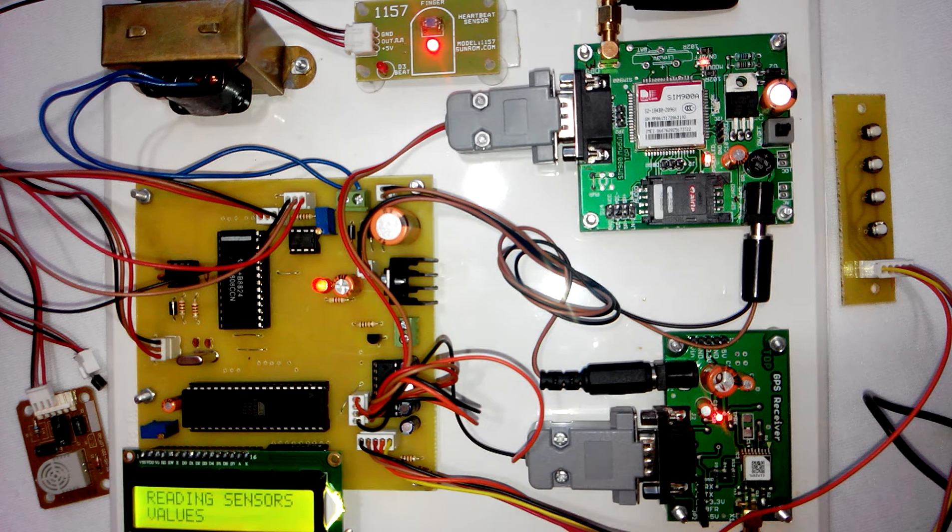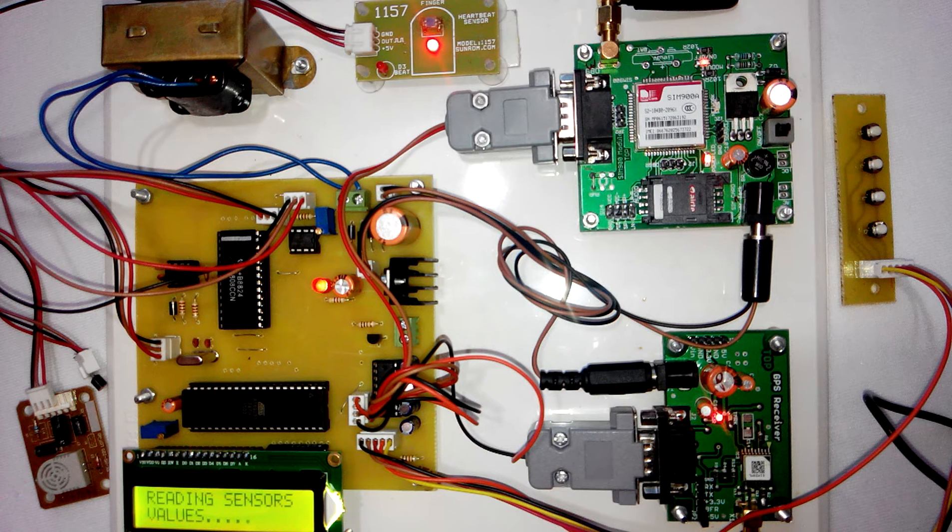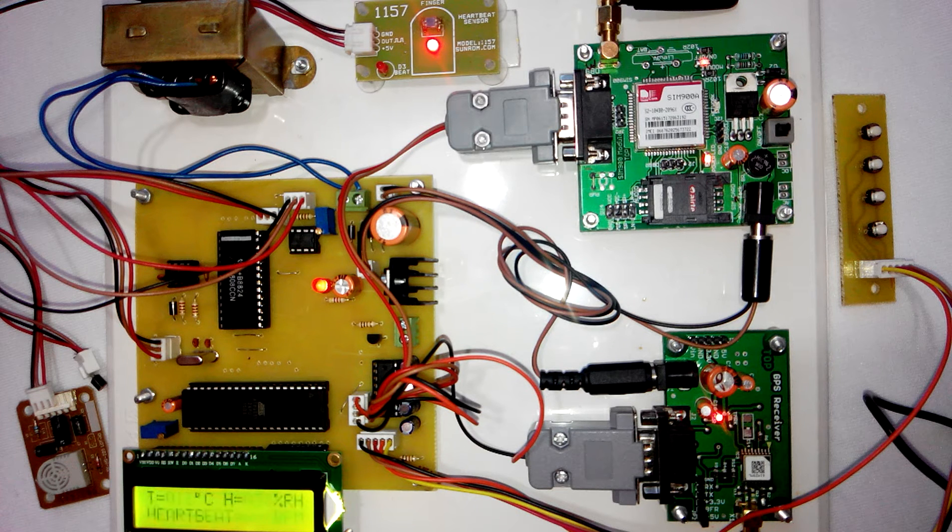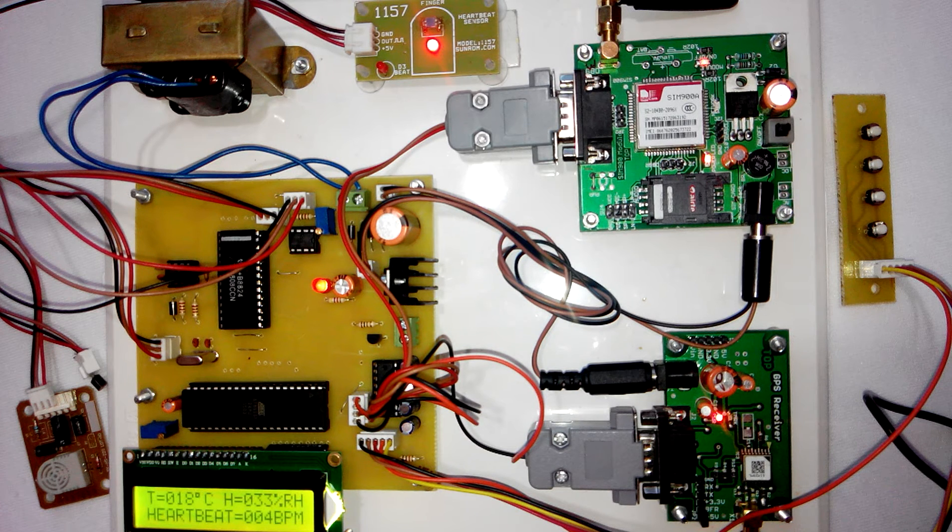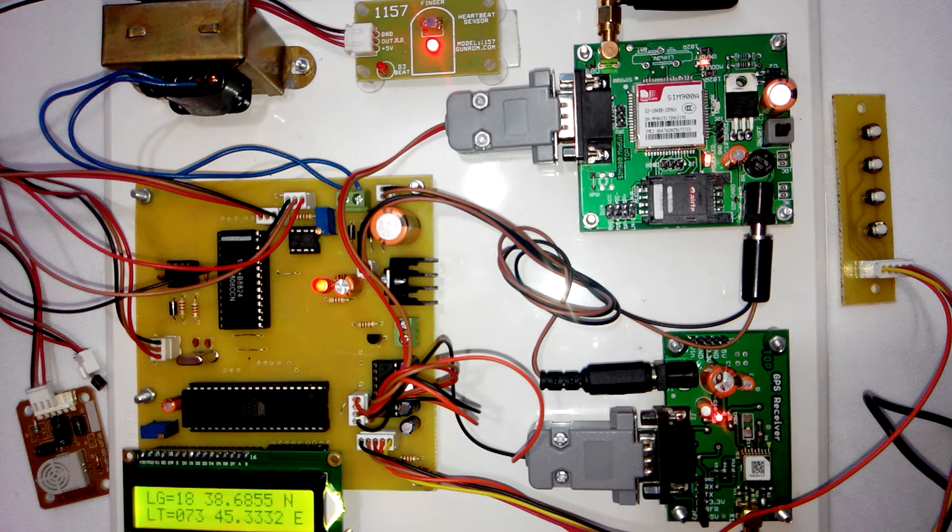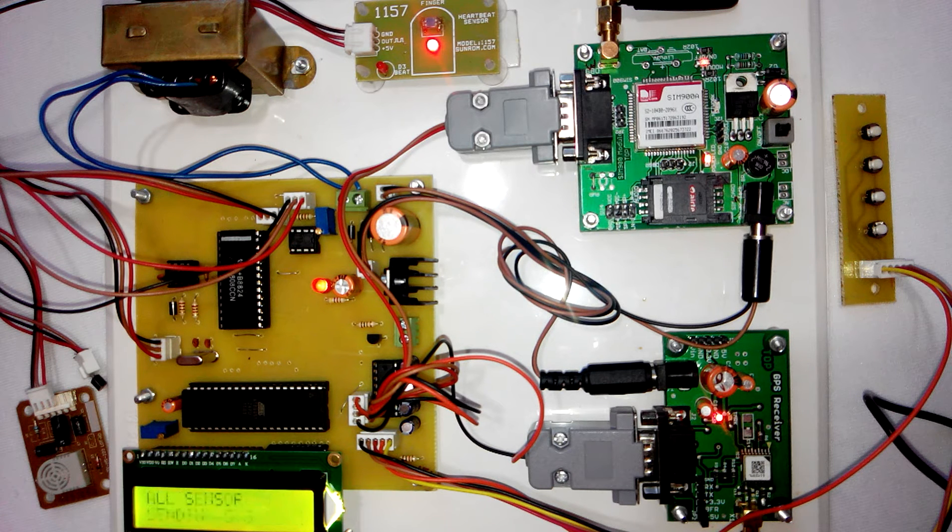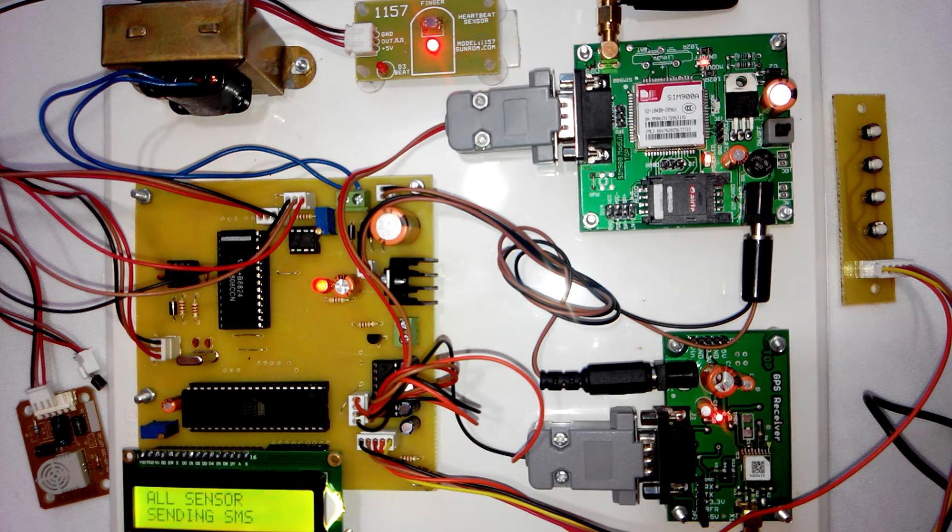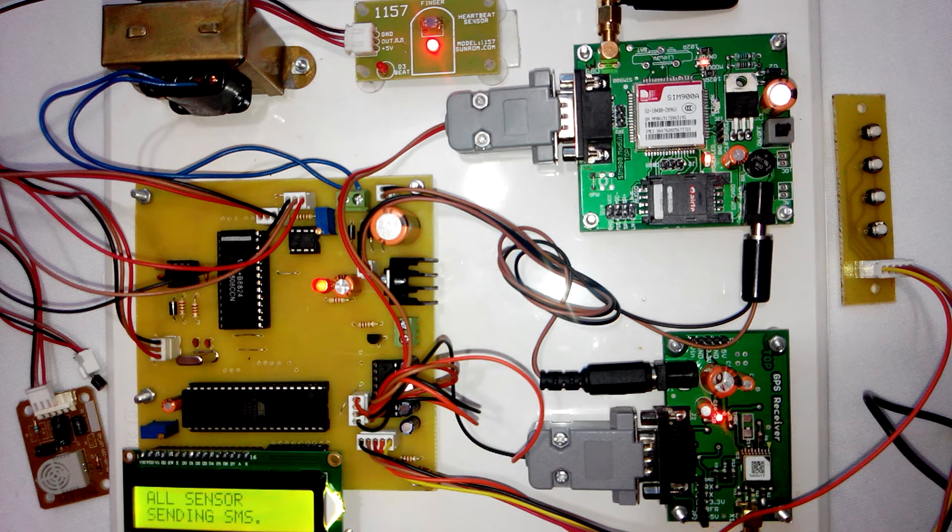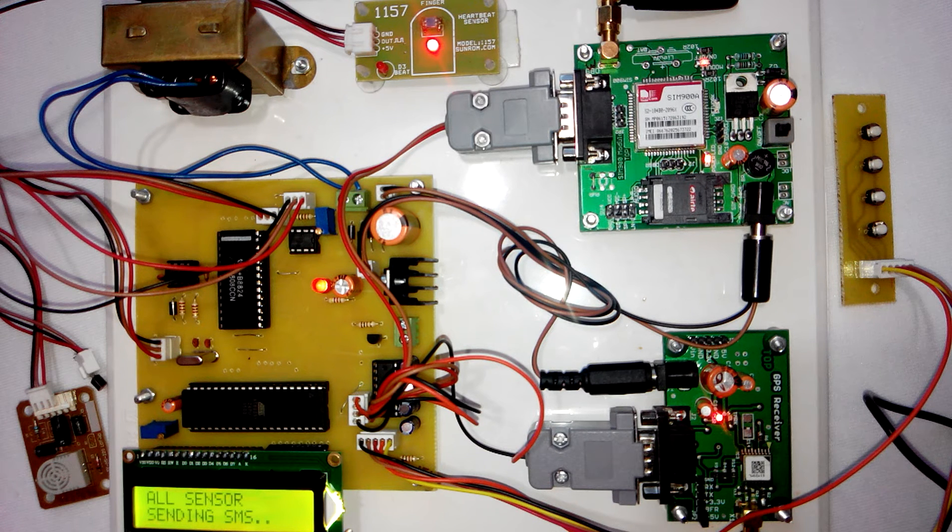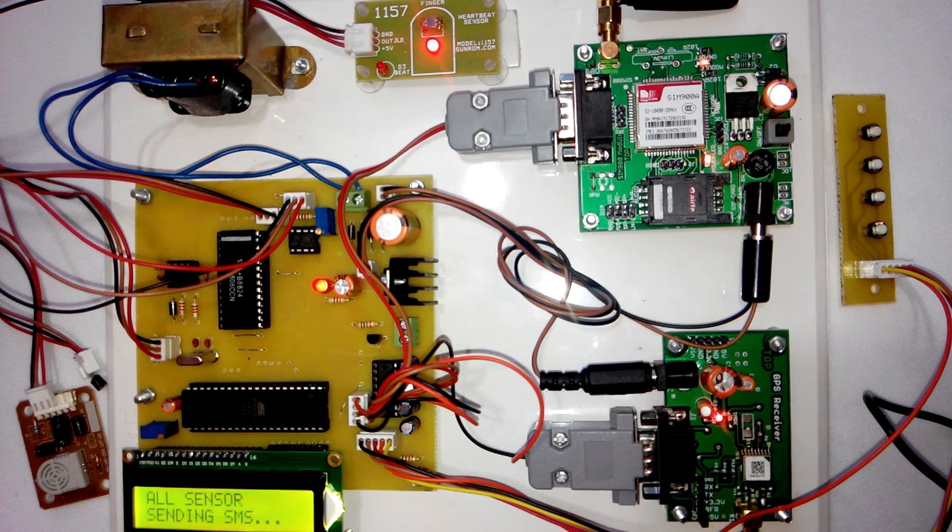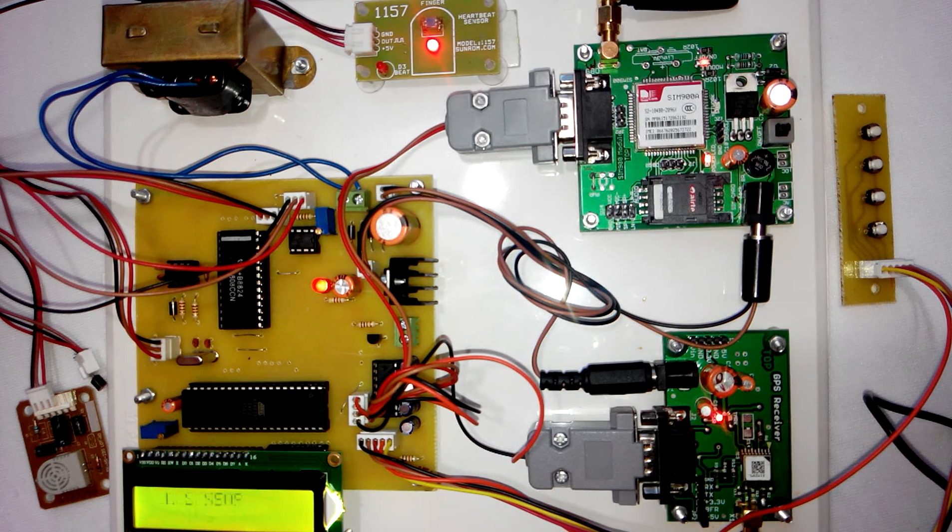Then it displays the GPS coordinates on the LCD. You can see longitude and latitude on the LCD. After that, it sends the message. You can see on LCD: all sensors sending SMS. The microcontroller will send the SMS.